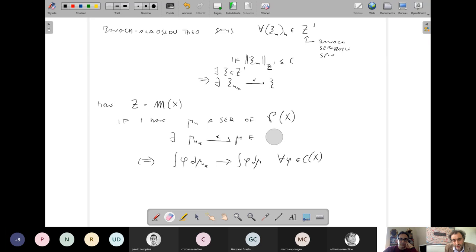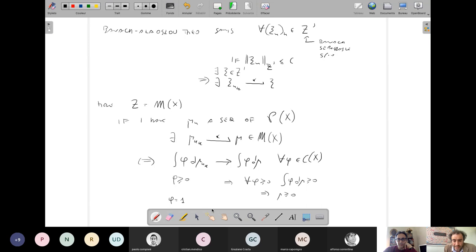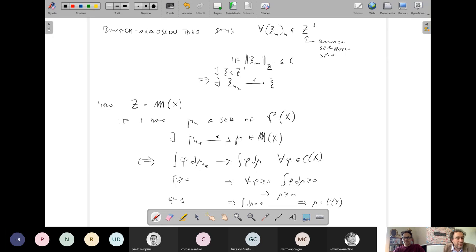Banach-Alaoglu gives a subsequence converging in the dual, so the limit is a measure. But is it a probability? A probability is positive with mass one. Positivity: if phi is positive, the integral of phi d-mu_{n_k} is positive and passes to the limit, so mu is positive. Mass: take phi = 1; the mass of mu_{n_k} is one and this passes to the limit, giving mu mass one. This argument works only in a compact space, where the function 1 is in C(X).